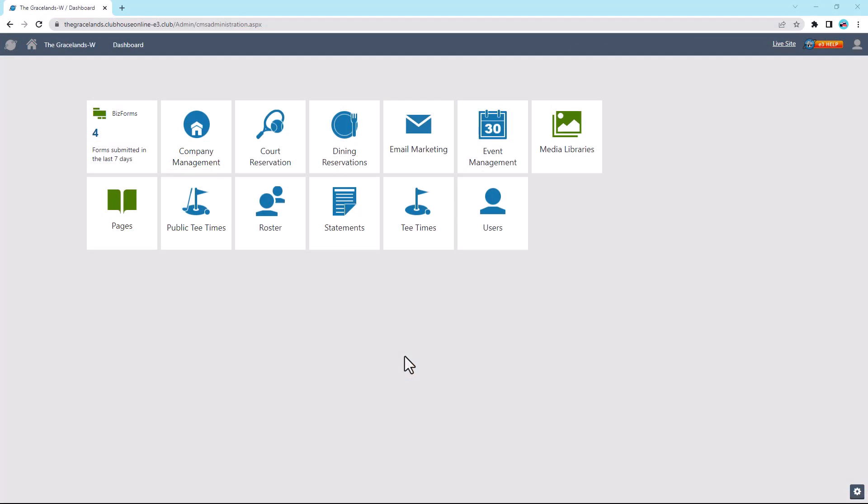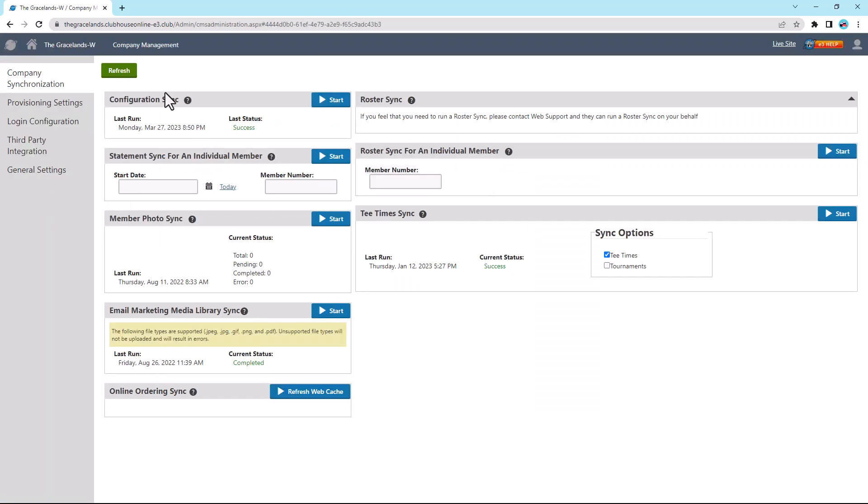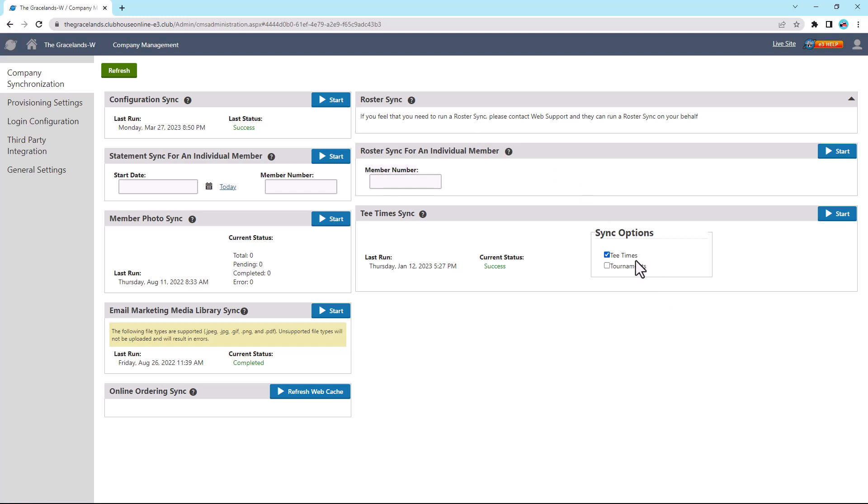It is recommended to run a Tea Time Sync in Clubhouse Online to have the changes reflected on the website. To do this, you will need an administrator account for Clubhouse Online. From the dashboard, navigate to Company Management, Company Synchronization. The Tea Time Sync should be at the bottom right of the page. Ensure that the Tea Time Sync is selected, then select the Start button.